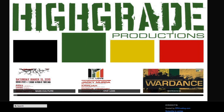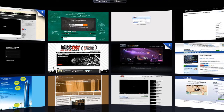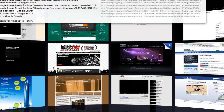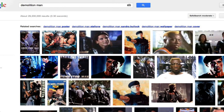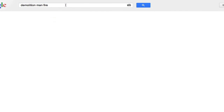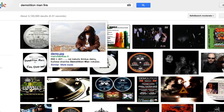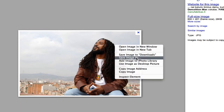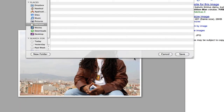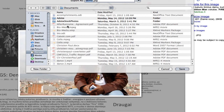I'm going to go with Demolition Man. I'm going to go to Google Images — Demolition Man. Okay, wrong guy. Let's try 'Demolition Man Fire.' There. That's the guy. So I'm just going to scrape again, grab this image, and save it.